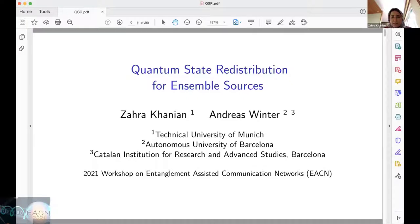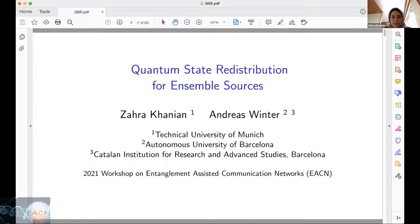Since quantum state redistribution is a source compression task, I thought it is better to introduce a little bit of the background and make the connections here. Let's start with Schumacher compression.